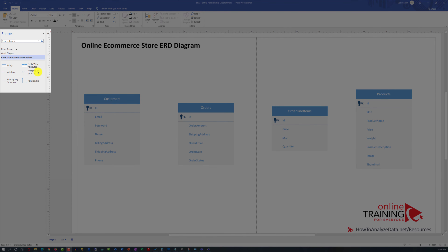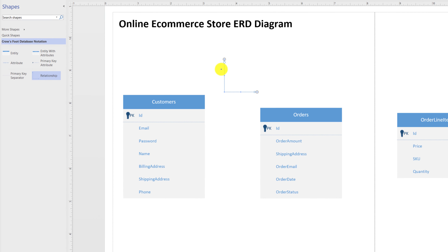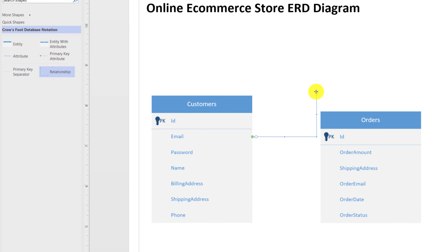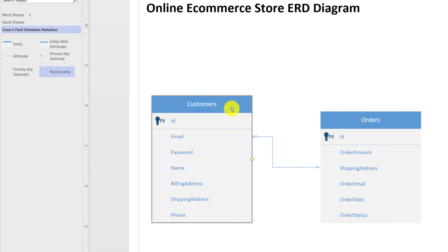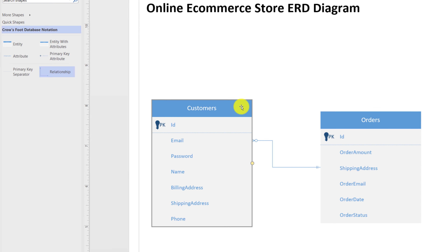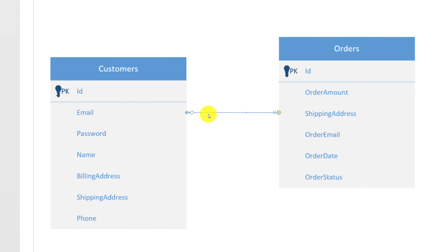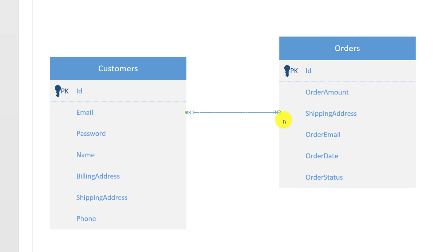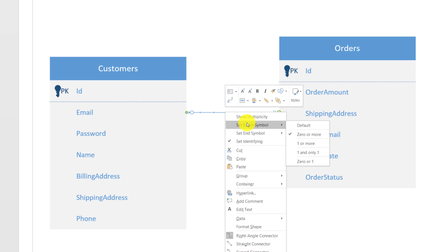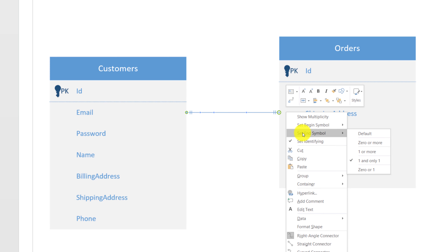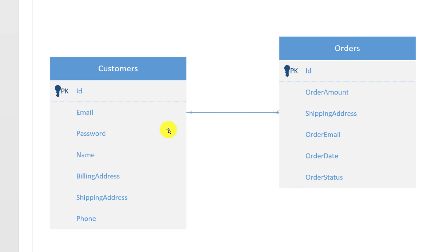To define relationships, use the relationship stencil — drag it into the diagram and connect two entities. You can adjust entity positions to ensure lines are straight using either the mouse or keyboard (keyboard provides higher precision). The relationship between customers and orders is one-to-many: one customer can have many orders. To reflect this, right-click the relationship line and set the begin symbol to 'one and only one' (customer side) and end symbol to 'one or more' (order side).